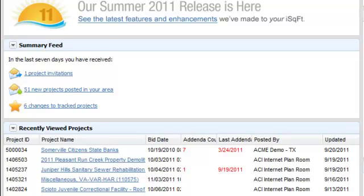The last section is changes to tracked projects, which shows tracked projects that have changed in the last seven days.